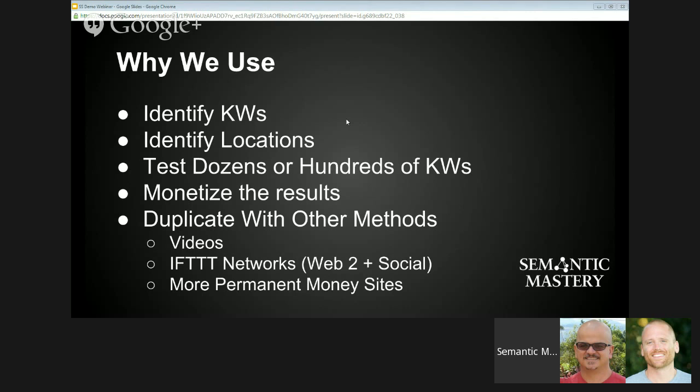Video SEO is a quick way to monetize. When it comes to video SEO, one of the most important things is keyword selection. If we're going to be testing keywords, all the research in the world isn't going to tell you for sure whether you can rank for a keyword — unless there are videos already ranked on page one for the keywords you're targeting. In that case, yes, you can rank a video for that keyword.